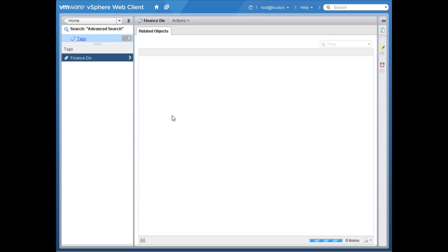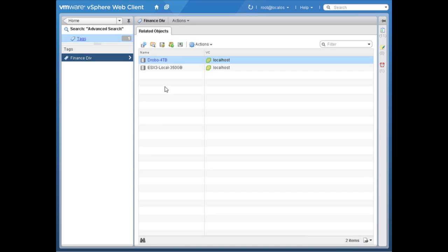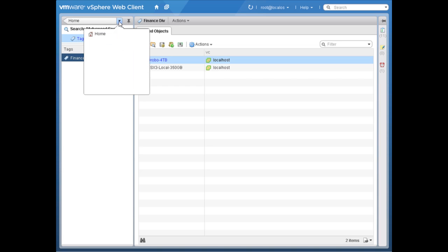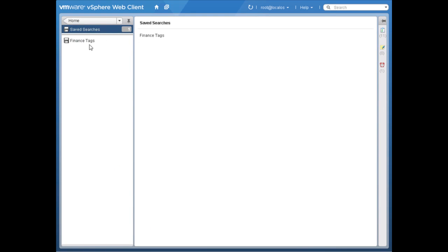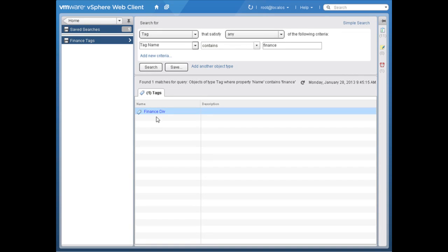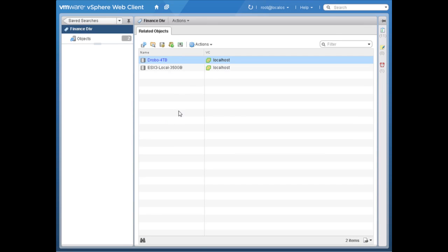We found the finance division and here we see related objects. Now if we go back to the home screen and into saved searches, we've got 'finance tags' — double-clicking shows all the objects that have that tag. You could tag hosts, virtual machines, networks — there are a lot of different things you can do with these tags. In this case I've just tagged data stores, but you'll be tagging much more once you get the hang of how tags can help you.